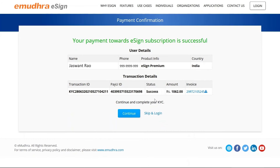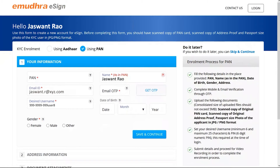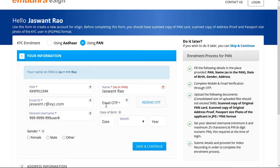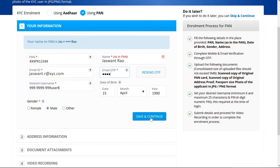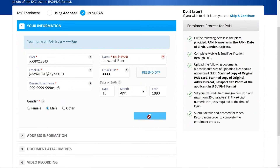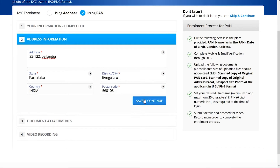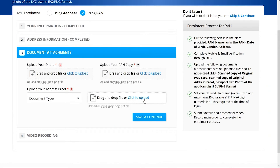Please check the transaction details once by downloading the invoice. Once done, click on 'Continue'. Select the 'Using PAN' radio button and fill in all the required details in your information window and click on 'Save and Continue'. In the next step, fill in the address related inputs and click on 'Save and Continue'.